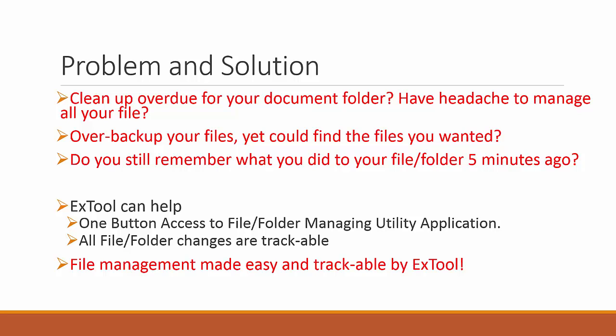As always, it has one button access to file and folder management utility applications. Every change that you deal with file and folder is trackable. What you take away is file management made easy with ExTool and it's trackable.